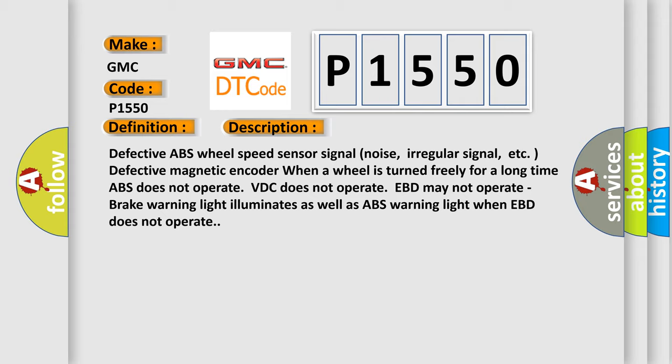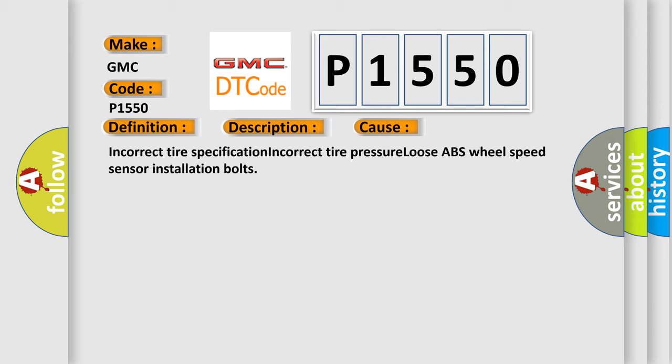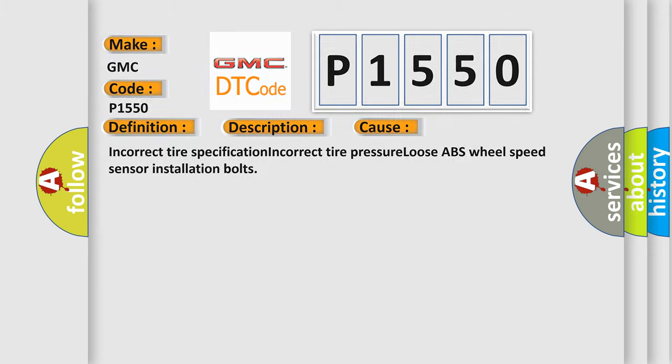This diagnostic error occurs most often in these cases: Incorrect tire specification, incorrect tire pressure, loose ABS wheel speed sensor installation bolts.